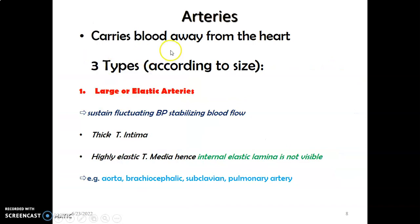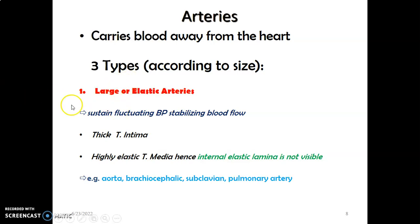So we have different types of arteries. Remember, arteries carry blood away from the heart. The types of arteries are based on size. Number one: large arteries, also referred to as elastic arteries. Large arteries sustain the fluctuating blood pressure — therefore, they stabilize blood flow.